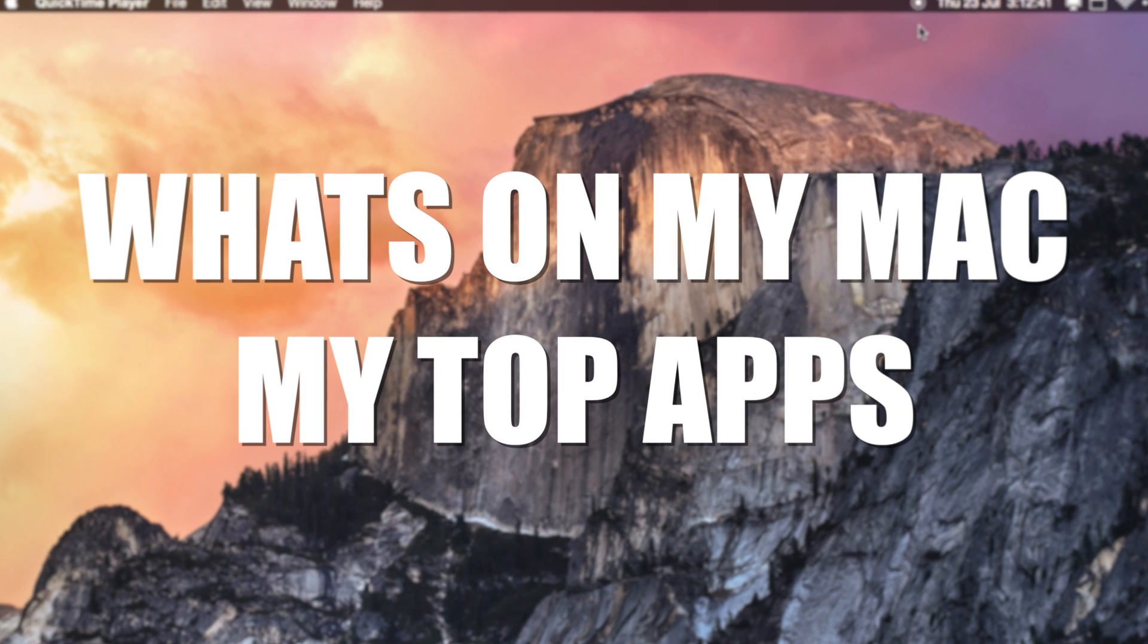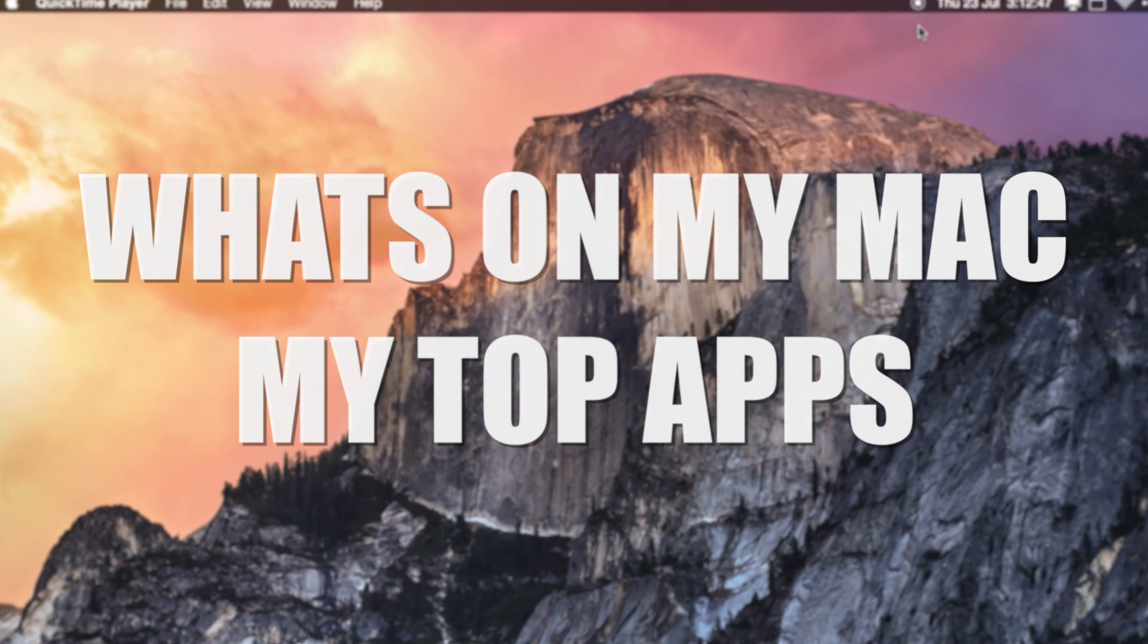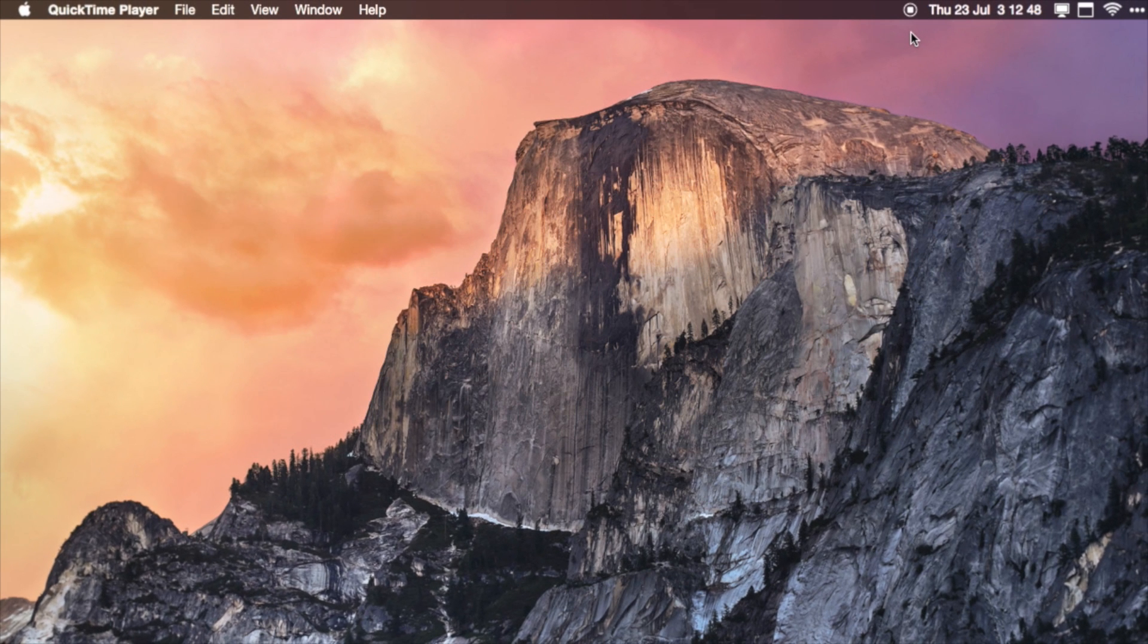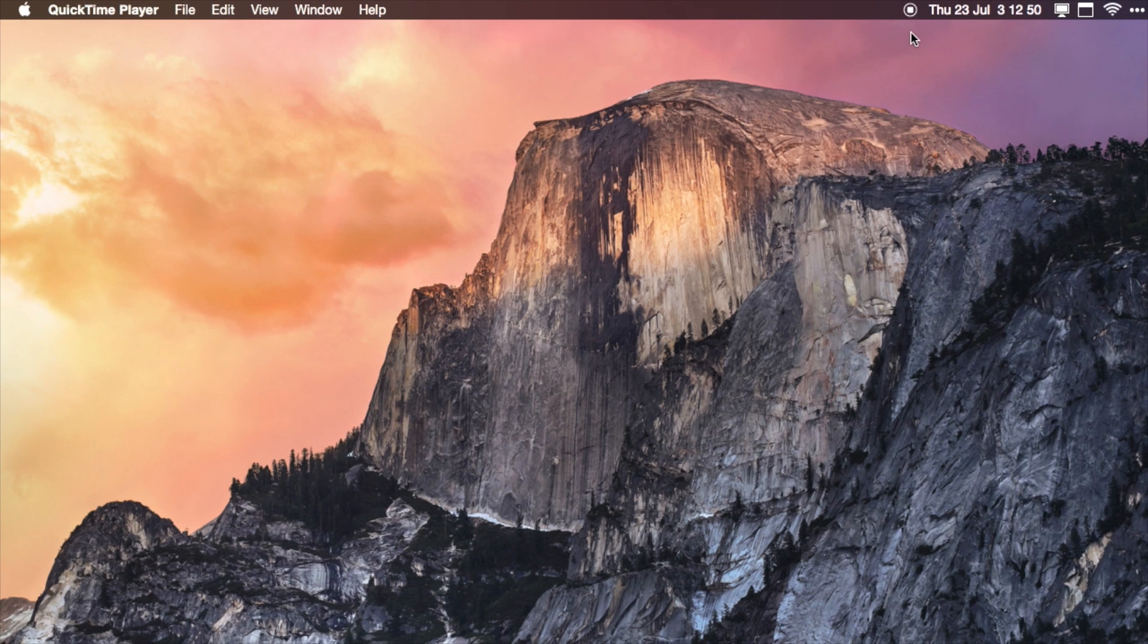So this is going to be a quick overview of a few apps that I have on my Mac. I'm going to try and avoid the typical Photoshop, Final Cut Pro, iMovie. I'm just going to give you five apps that you might not have heard of before. So let's get into it.